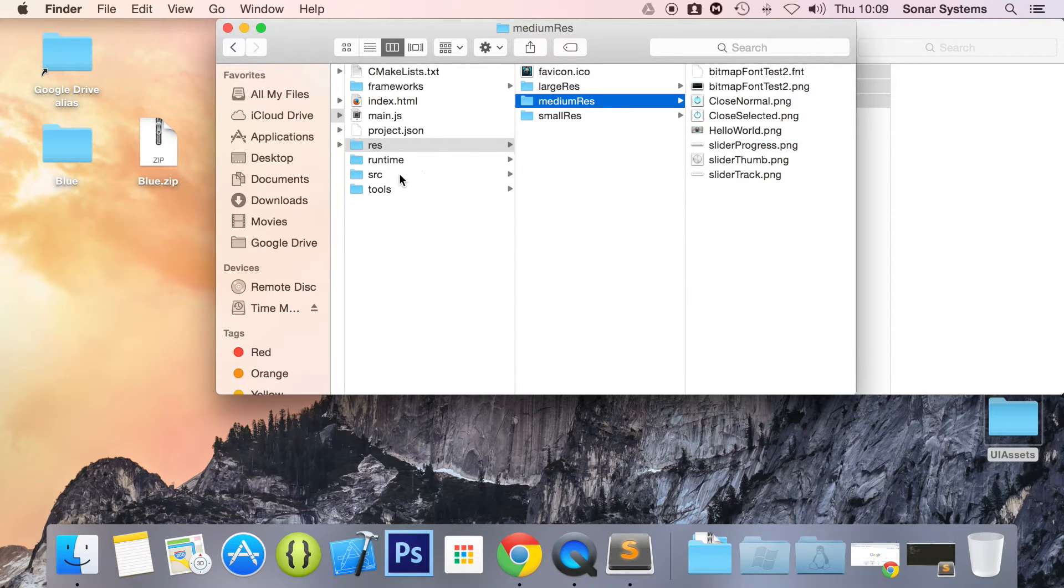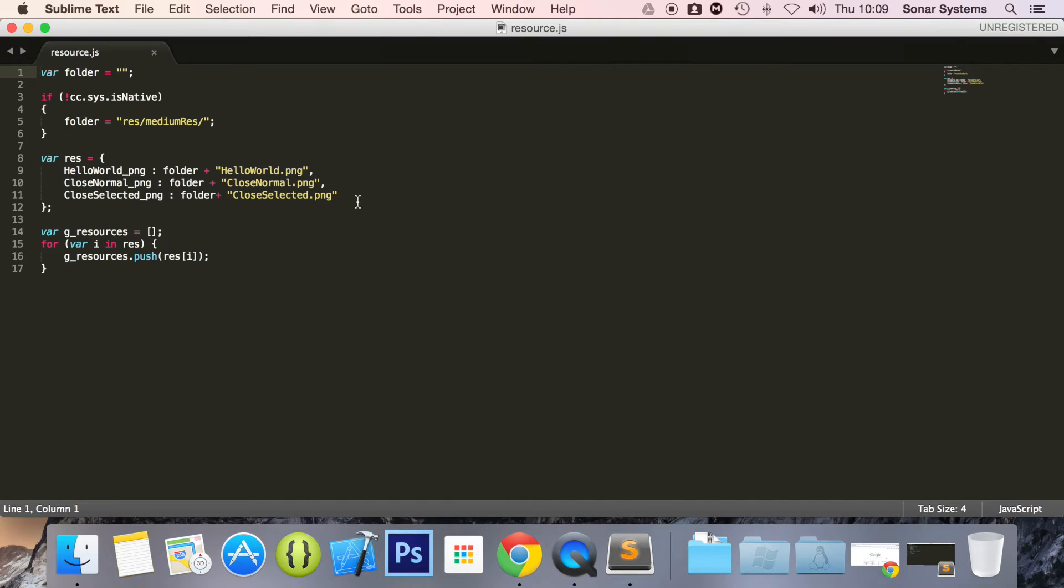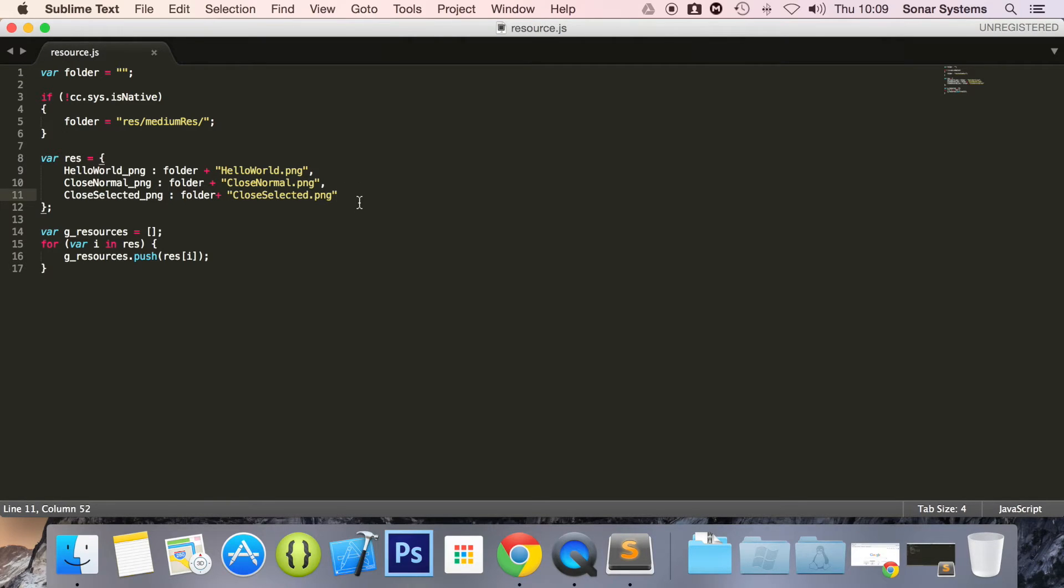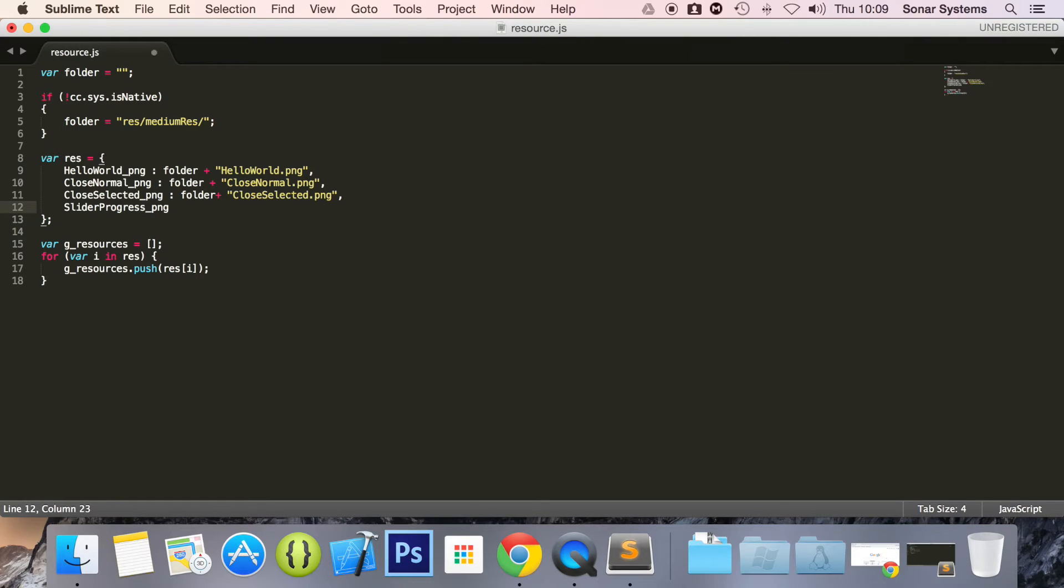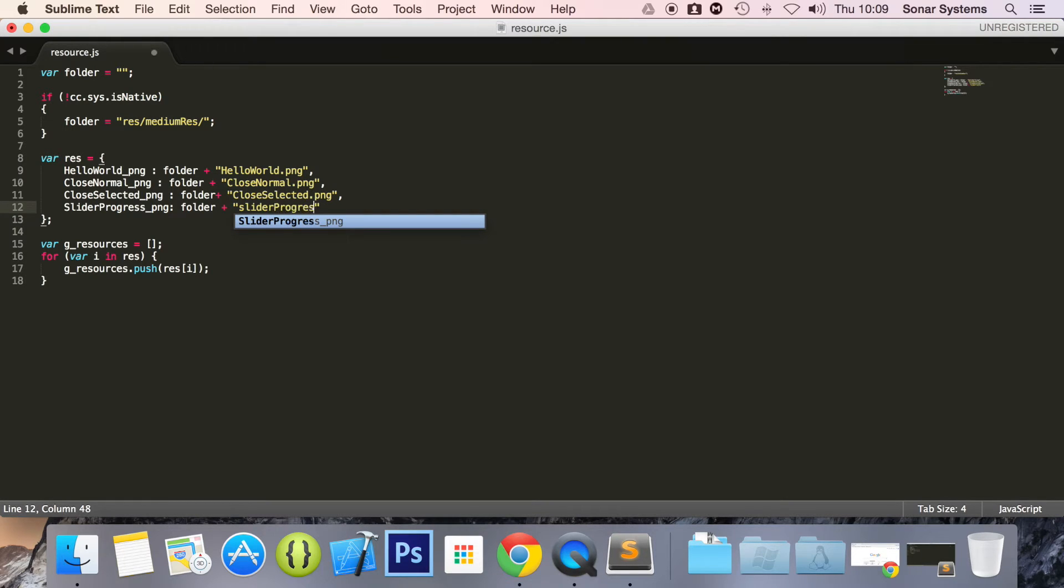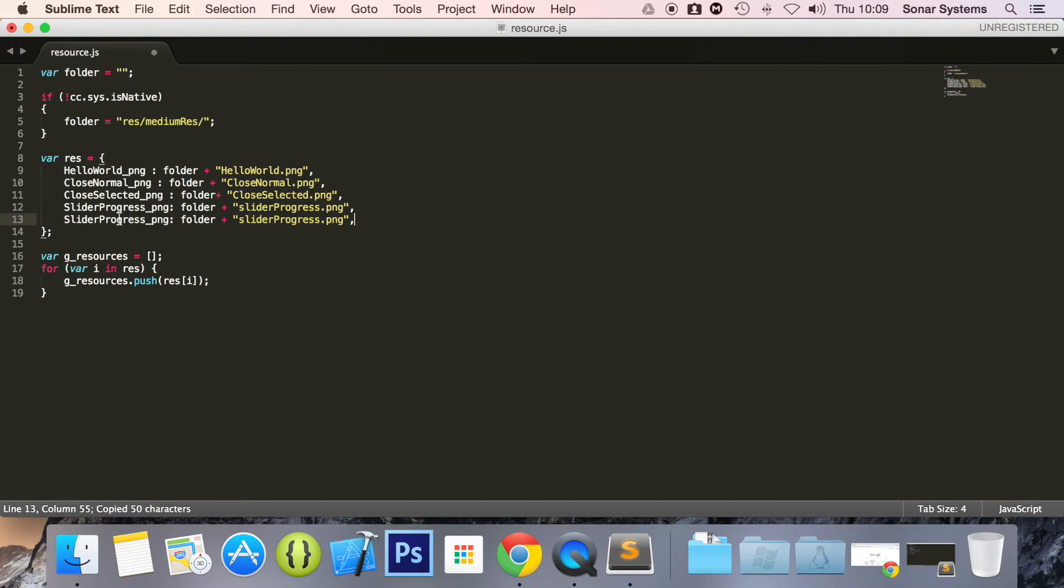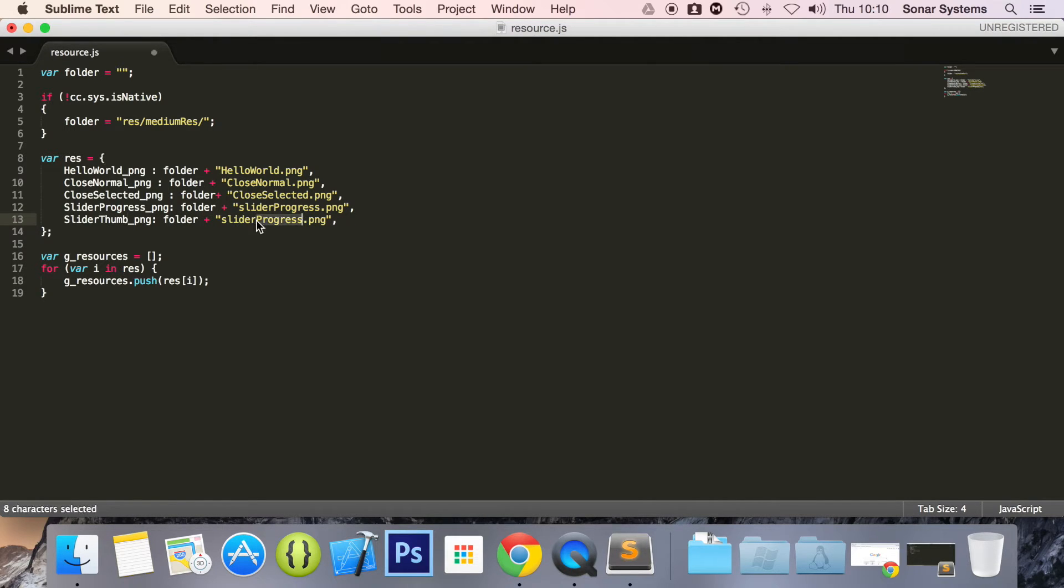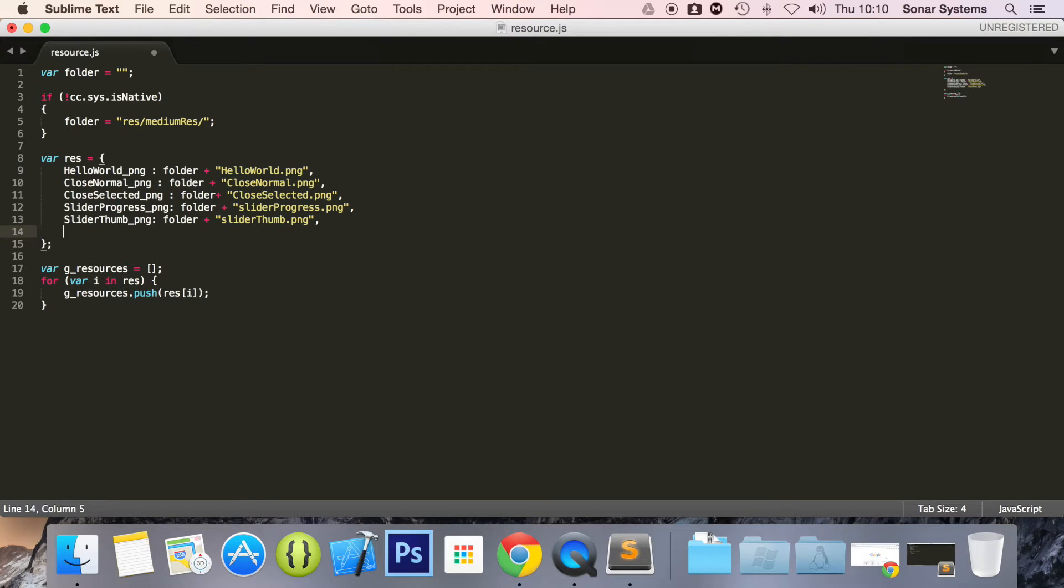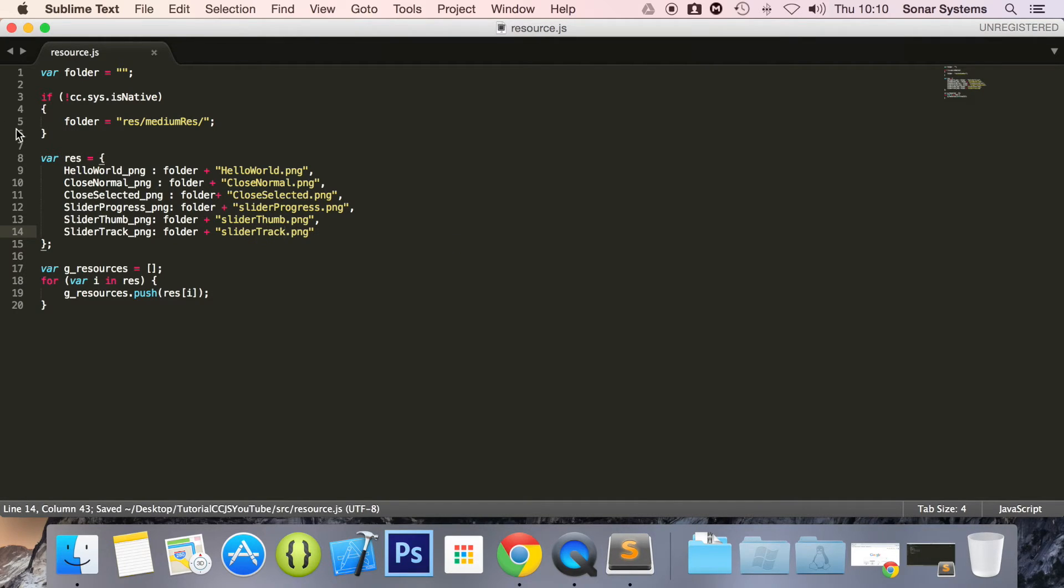So the next step is to go to our source folder, go to resource.js. And in here, what we're going to do is add the resources that we've just included. So I'm going to put a comma, slider progress. In here it will be the name of our image, so slider_progress.png, comma. We can literally just copy and paste this and change what we need to. Change slider progress to slider thumb. Paste it again, get rid of comma at the end, and change the final progress to track. We now have our resources included.